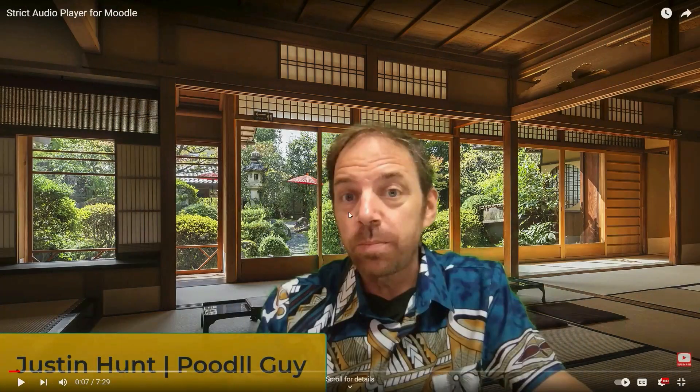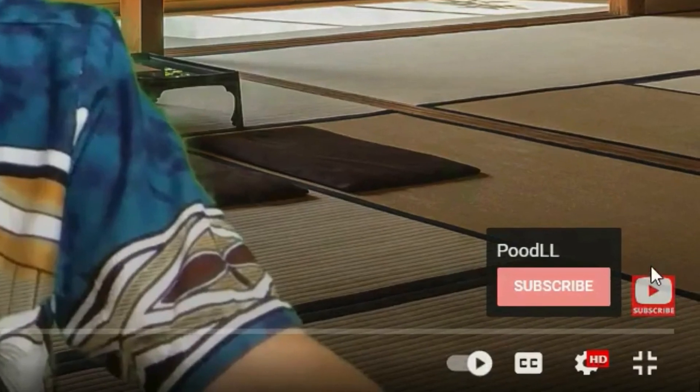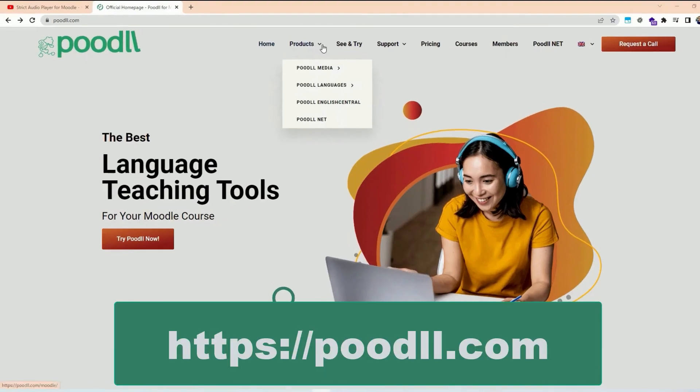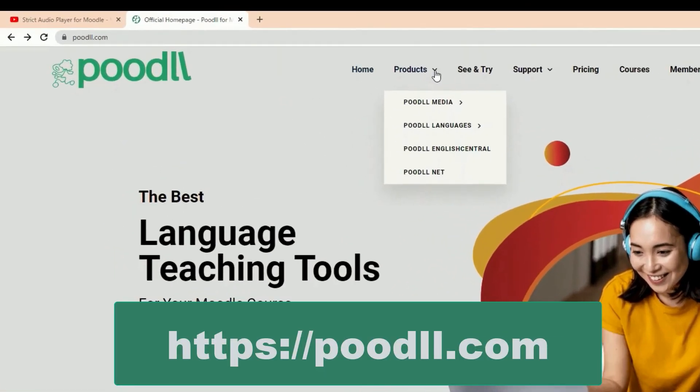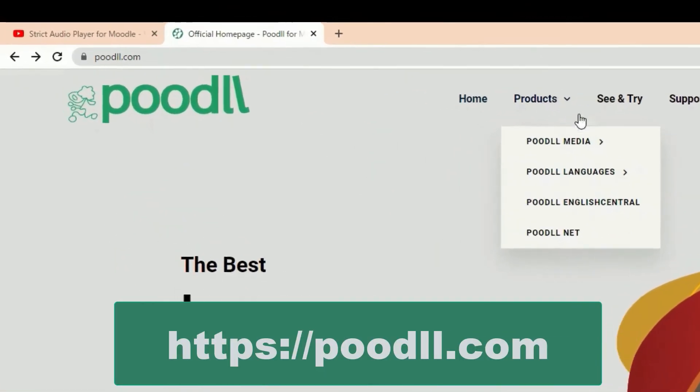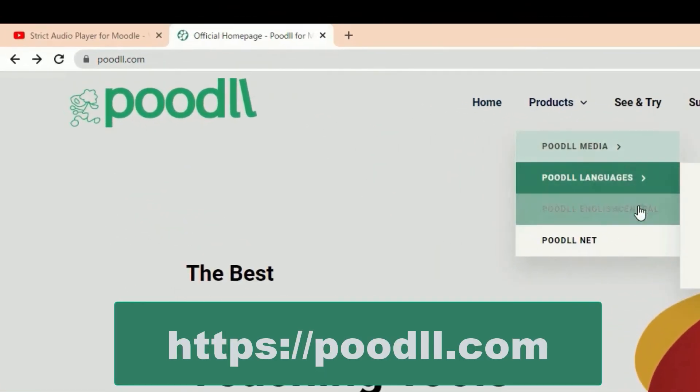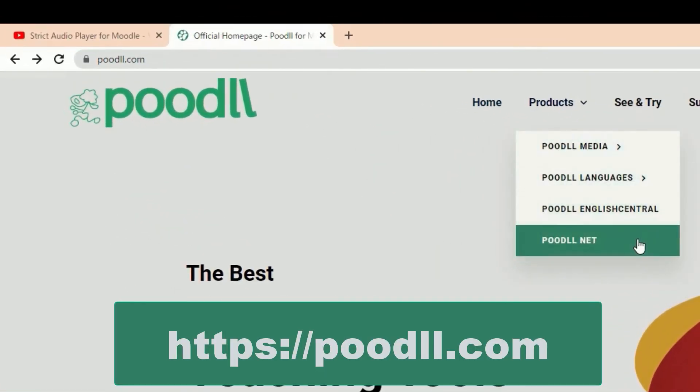Subscribe to our YouTube channel to see more videos like this. If you want to learn more about Poodle for Moodle or Poodle Net visit us at poodle.com